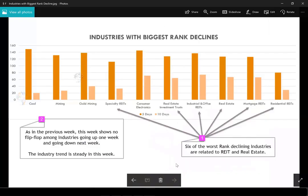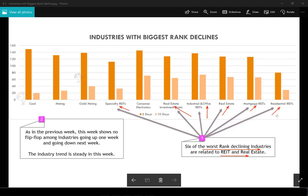Looking at the worst rank declines of this week, six of the worst rank-declining industries are now in REITs and real estate — a very clear pattern. One might be cautious if holding long positions in REITs and may look for short opportunities in these industry groups.